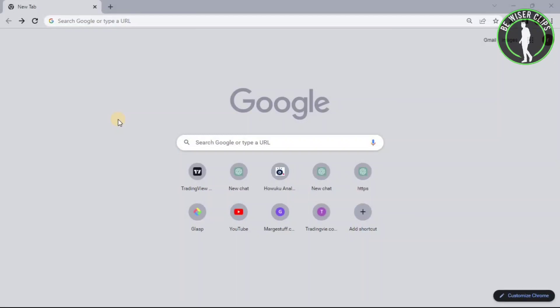So hello guys, in this video we are going to learn how to add RSI and Moving Average Indicator on TradingView. So what you have to do is just open any web browser.